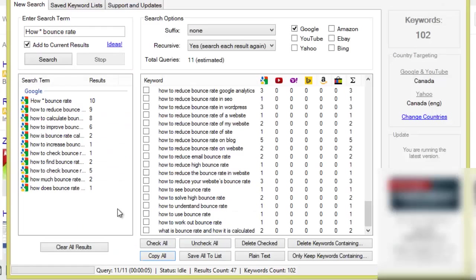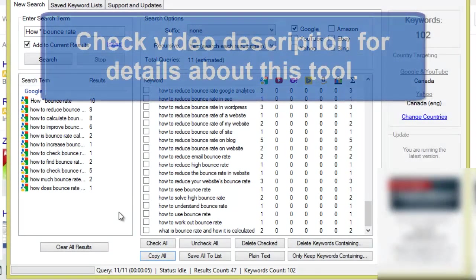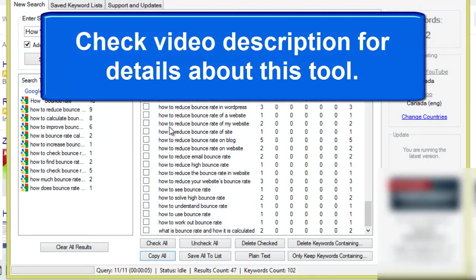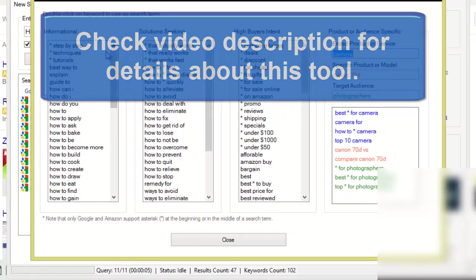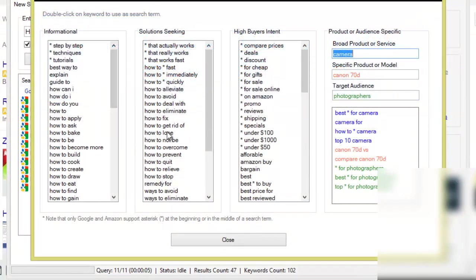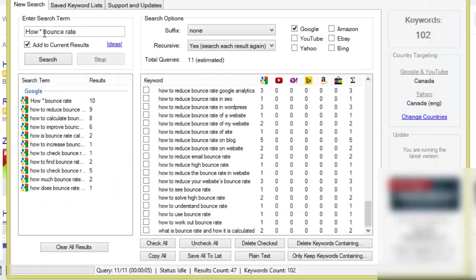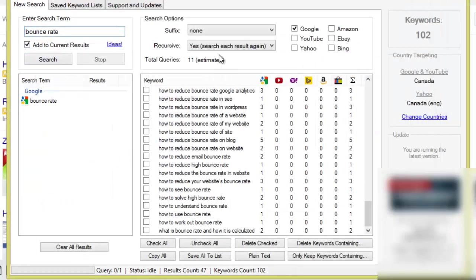So anyway, that is pretty much how I go about doing my keyword research. I'll first fire up this keyword tool, I'll perform some types of searches. Remember, I only showed you the basic way of doing it. If I click on ideas it will give me a whole bunch of different ideas on different ways I can do this.